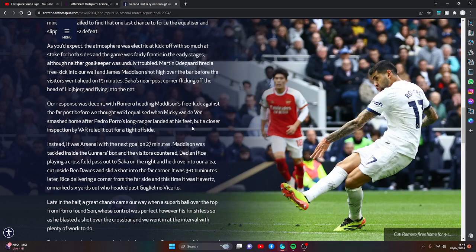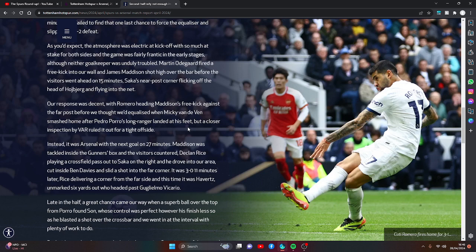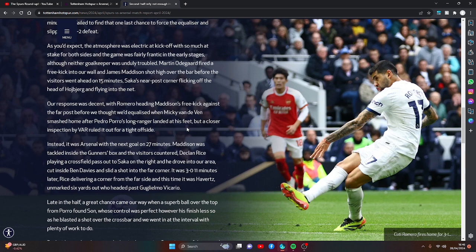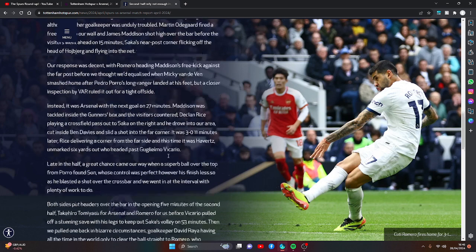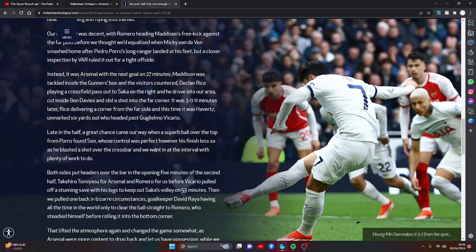Instead, it was Arsenal with the next goal in 27 minutes. Maddison was tackled inside the Gunners' box and the visitors countered. Declan Rice playing a cross-field pass out to Saka on the right and he drove into our area, cut inside Ben Davies and slid a shot into the far corner. It was 3-0, 11 minutes later. Rice delivered a corner from the far side and this time it was Havertz unmarked six yards out who headed past Guglielmo Vicario.